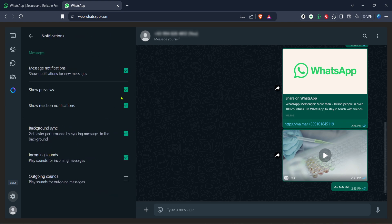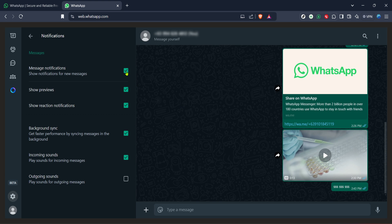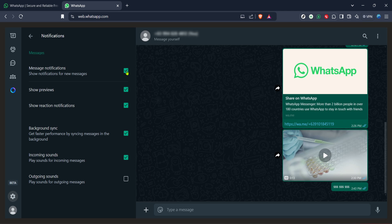Within the notification settings, there's a specific section we need to focus on: message notifications. These are the alerts you receive whenever a new message comes in on WhatsApp web. Clicking on message notifications will unveil the control granularity WhatsApp provides over these alerts. You'll see you can adjust sounds, desktop alerts, and even preview message content in the notifications.